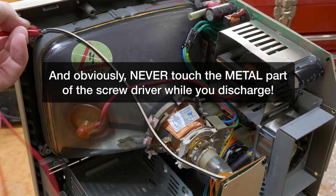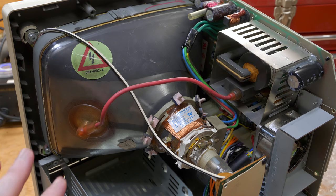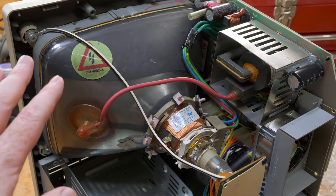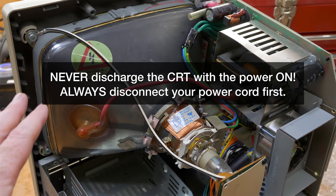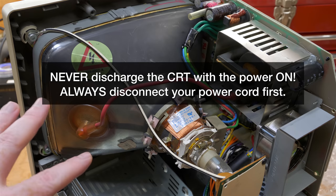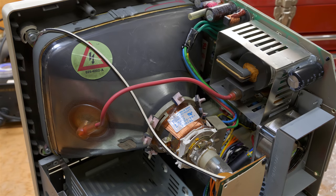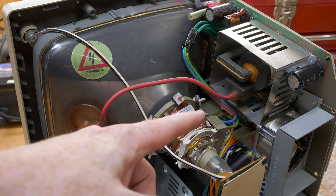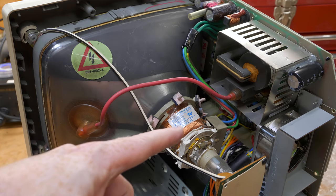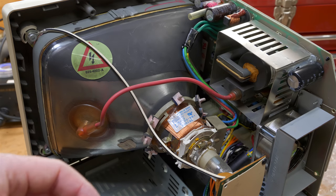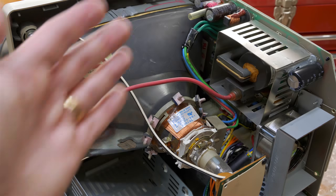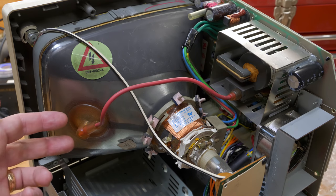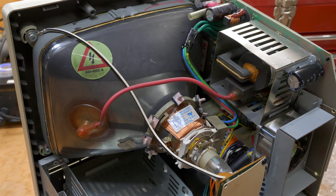And then you would connect the other end to the screwdriver and then slip the screwdriver down into the suction cup until you hear a pop. If you don't hear a pop, you either didn't connect it or it's already discharged. So there's a lot of videos you can see if you search for discharge compact Macs CRT. You should discharge the CRT because you're going to be removing the analog board.